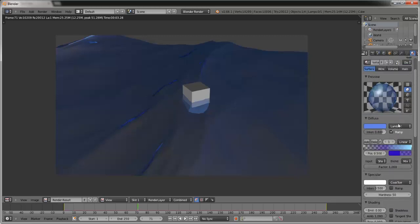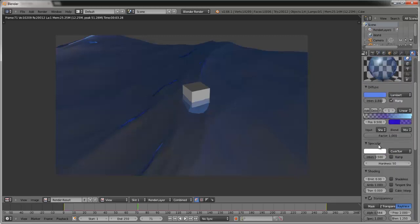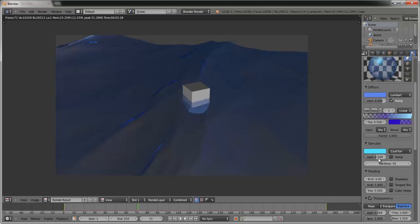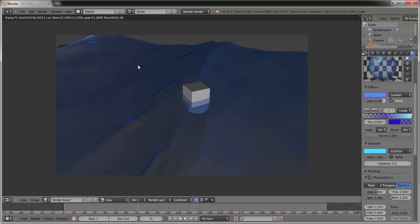If you don't want it to look too glared, go to Specular and select a shade of blue — a very faint kind of blue. Set Intensity to 1 and Hardness to 511, which is the highest it can go.